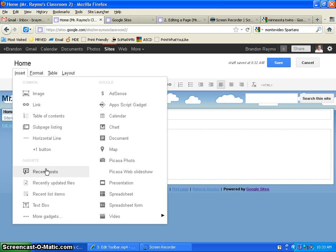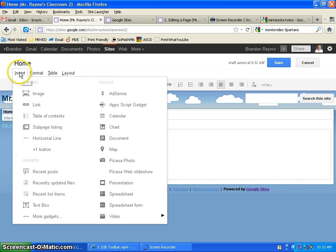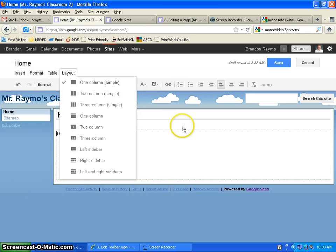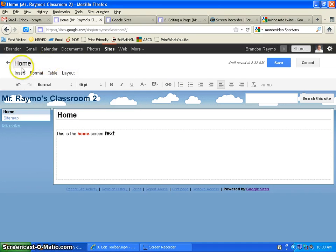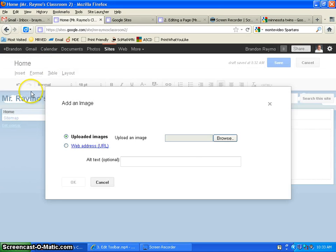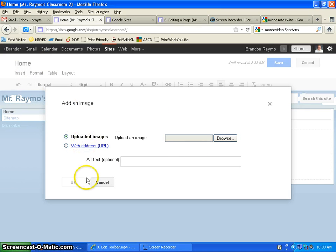Alright, we're going to start at the top with image. So if you want to insert an image, you go to insert image. So insert image. And you're going to get this screen is going to pop up. You can do one of two things.